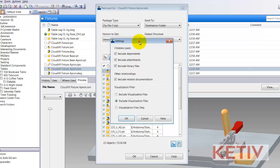You can always choose to include any related documentation, and that would be things that might not be necessarily required — for example, drawings. What if I just want to send the 3D models and the drawings aren't important? Usually for me, the drawings are important, so I keep those.